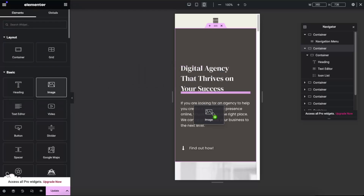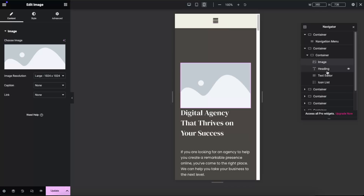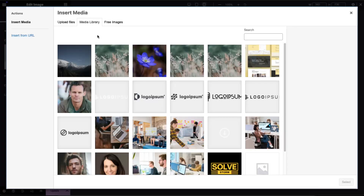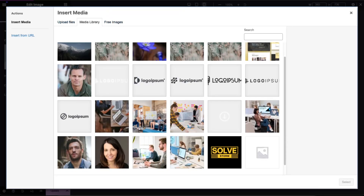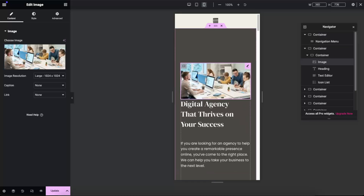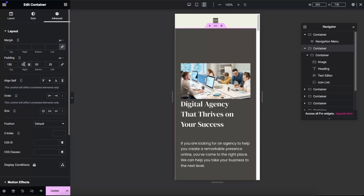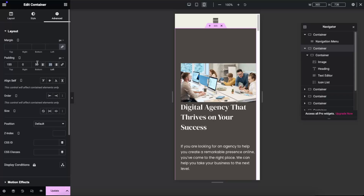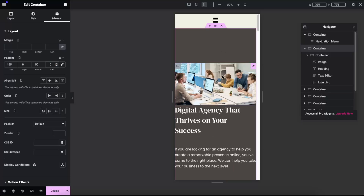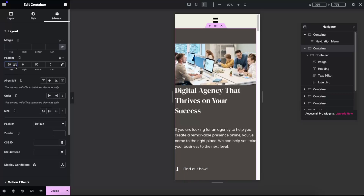Now in mobile view, click on the nine-dot menu and drag the image widget on top of the section — you want the image to be on the heading. Go ahead and select the image, choose an image from the media library, and select the one you want to use. As you can see the image is not properly aligned, so click on the section, go to Advanced settings, and resolve the padding on the left and right. Now as you can see the image is aligned.